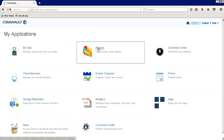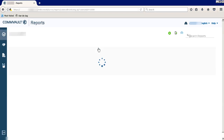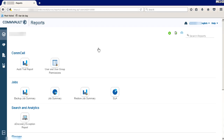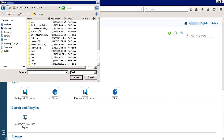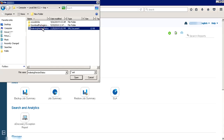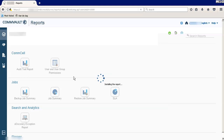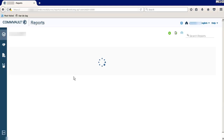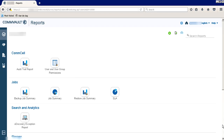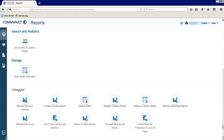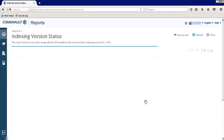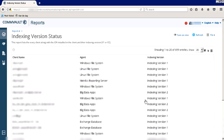Once logged in, click Reports. Click on the import link. Browse to the location where you saved the XML template, then select and open it. It will initialize the import and embed it in the web console reports. You will find the indexing version status report template under the untagged list. Once you select the report and execute it, you will see a list of servers along with agents which are on indexing version 1 or indexing version 2.